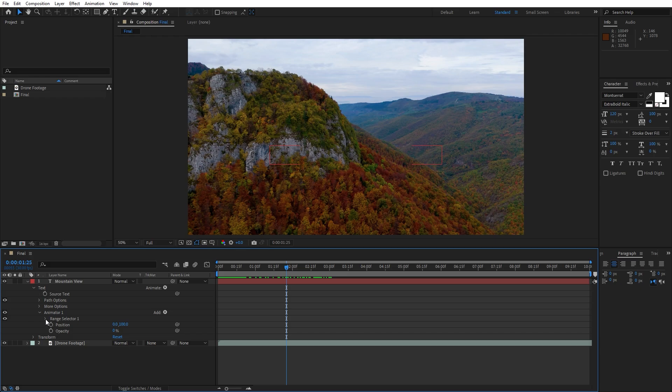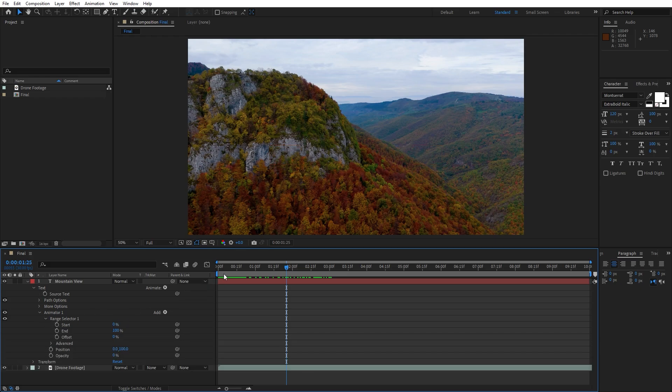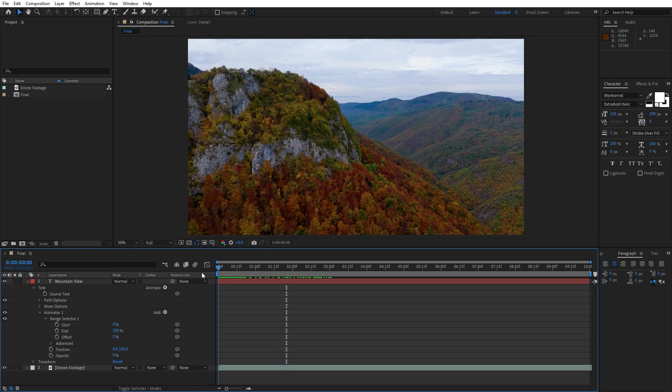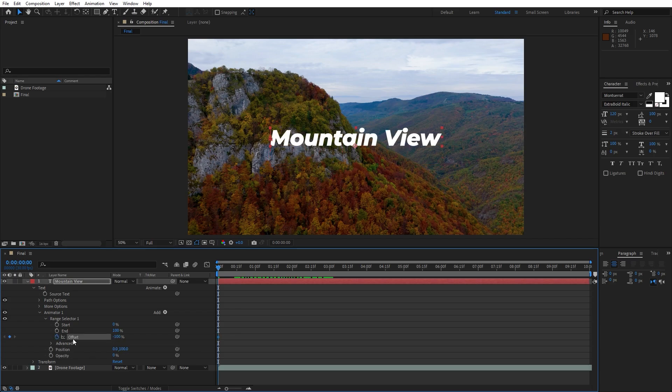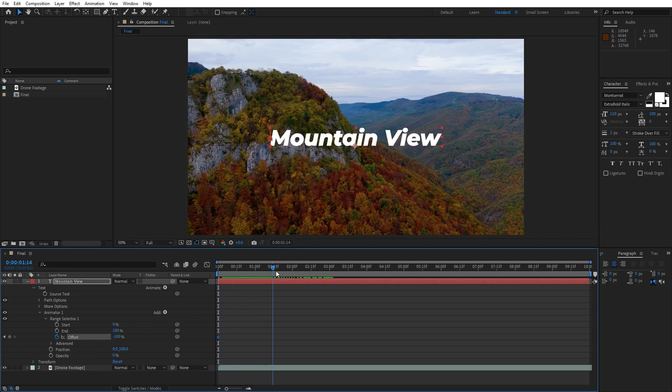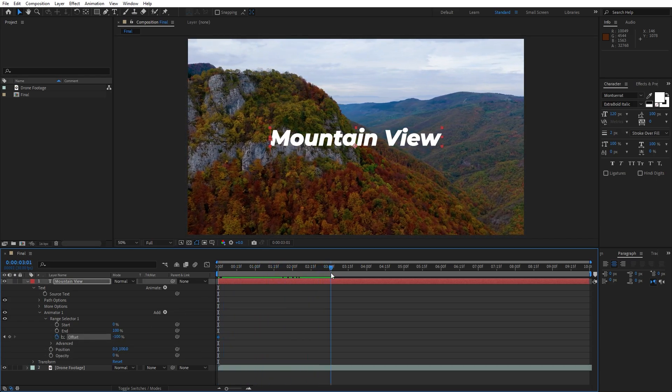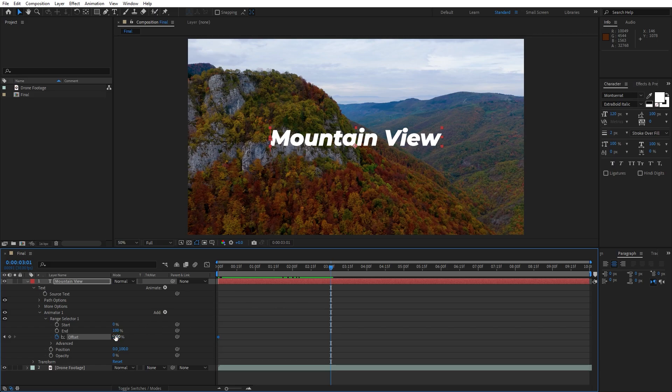Now let's open up this range selector 1, go here at 0 seconds and let's animate offset. Set up the first keyframe and go to minus 100. Now let's go to around 3 seconds or so and I will do 100.